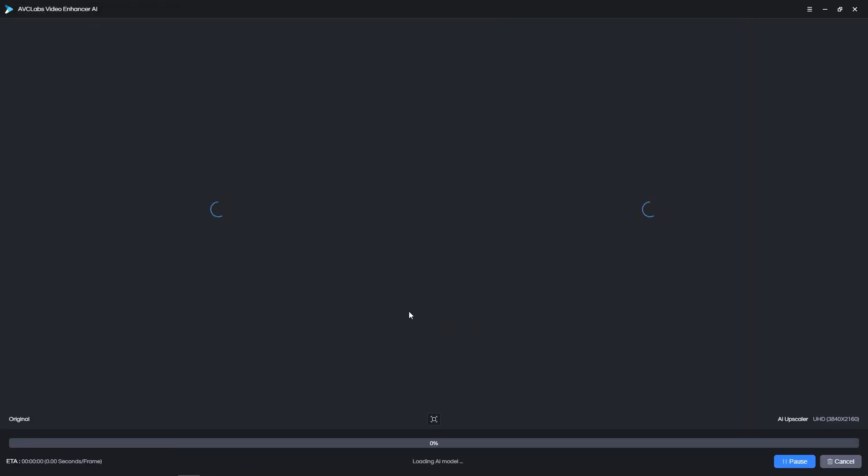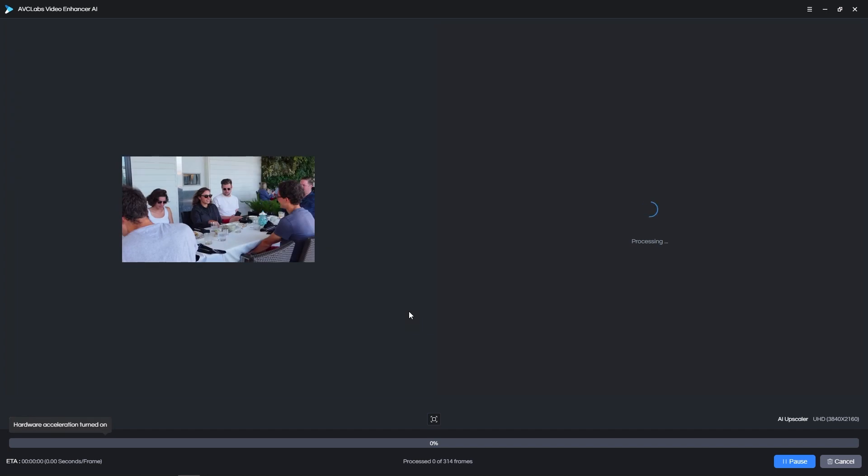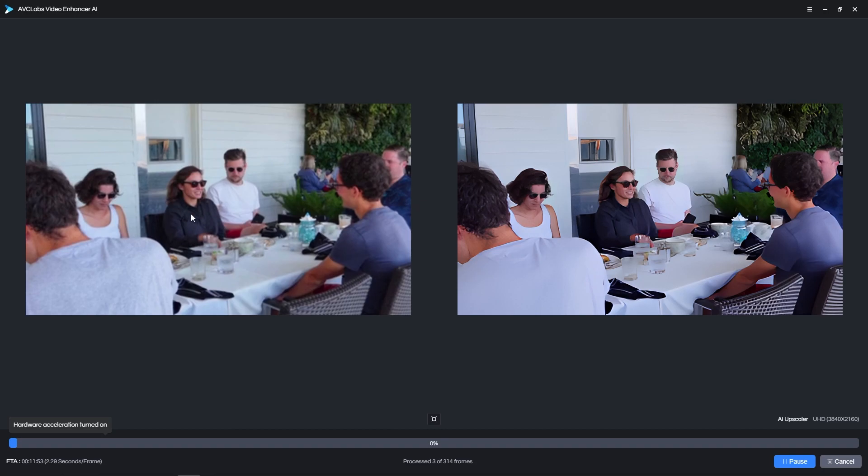It will take some time for the application to analyze the footage and start processing. The actual processing time will depend on how powerful your system is. While the video is being processed, you get a side-by-side comparison between the original video on the left and the enhanced version on the right.